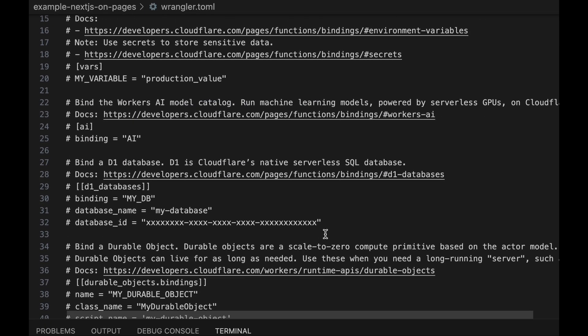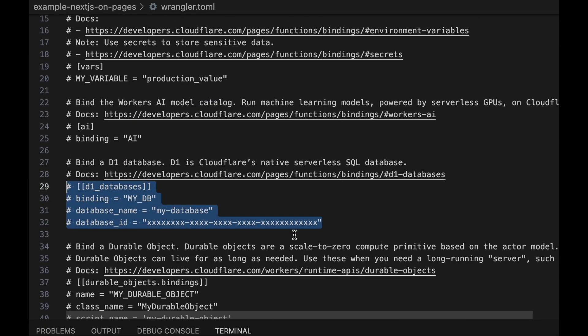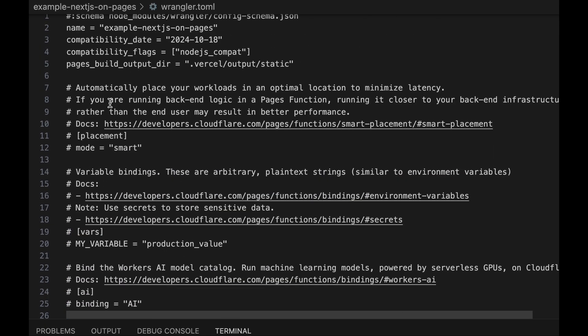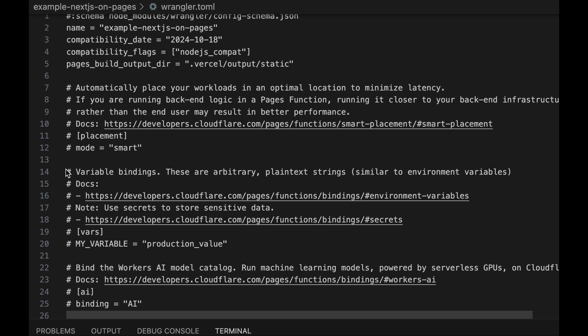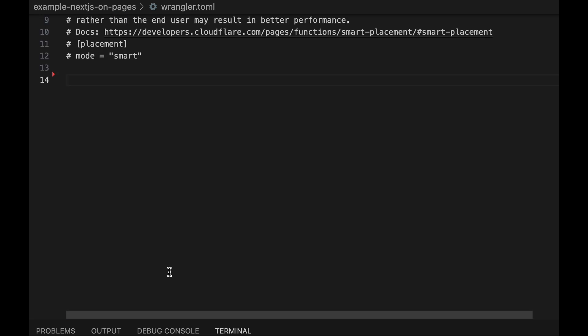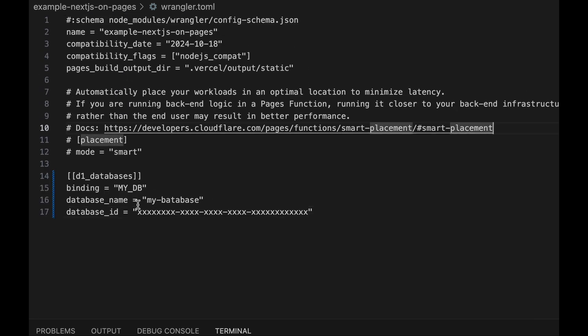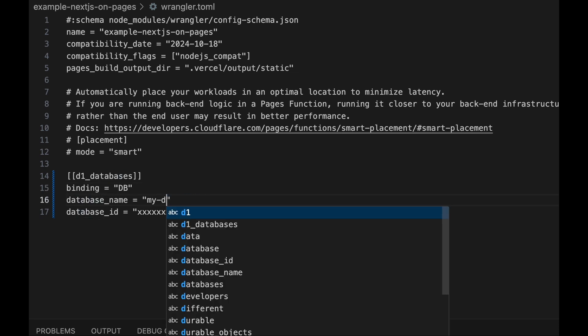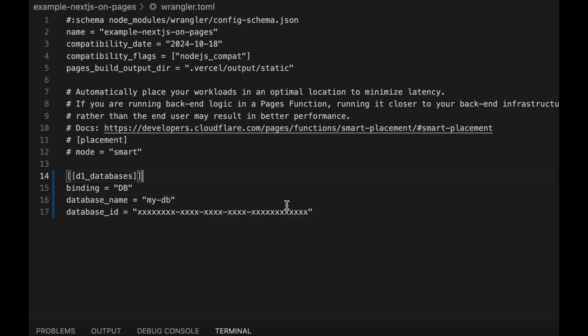Let's find the D1 database in our toml file, copy this section, and then delete all the other bindings to clean up the space. Now that we've uncommented the D1 database binding, let's change the binding name to DB, let's change the database name to our database, and then let's put in our database ID.